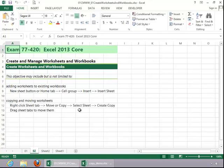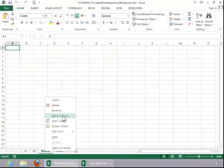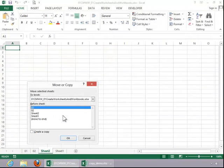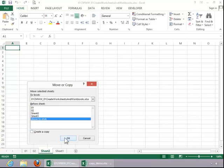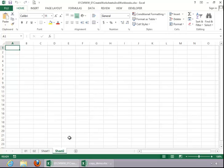To copy or move worksheets, right click the Sheet tab. Click on Move or Copy. And then select a location. In this example, I simply want to move Sheet 2 to the end. If I wanted to copy it, I would check this box. But just to move, you leave that unchecked, and click OK.